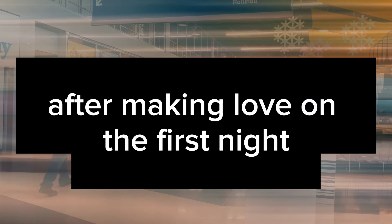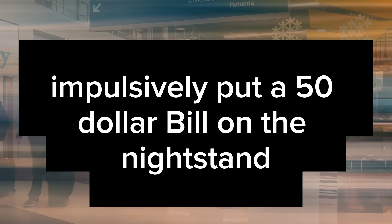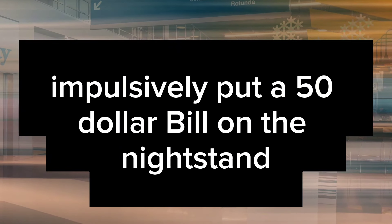Well, you see, after making love on the first night, I kinda impulsively put a $50 bill on the nightstand.